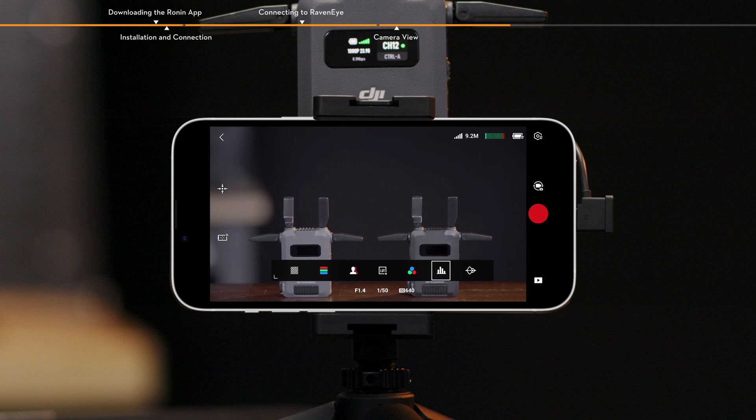Histogram. When enabled, the brightness distribution of the camera view will be displayed. Histogram helps determine the exposure of the image.